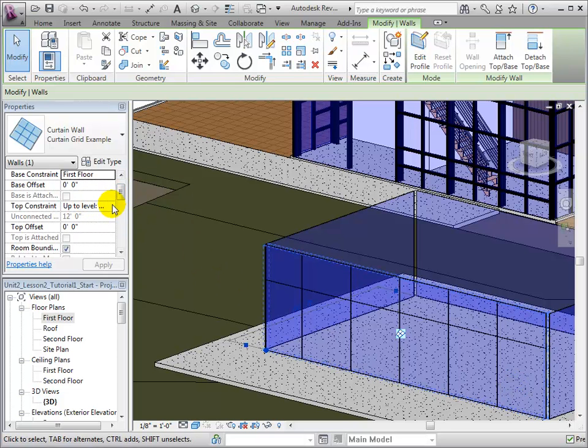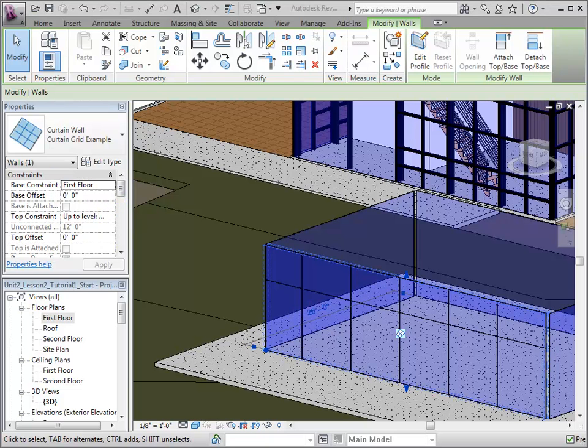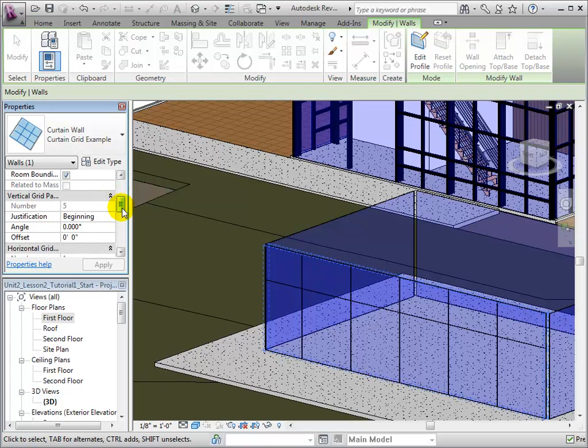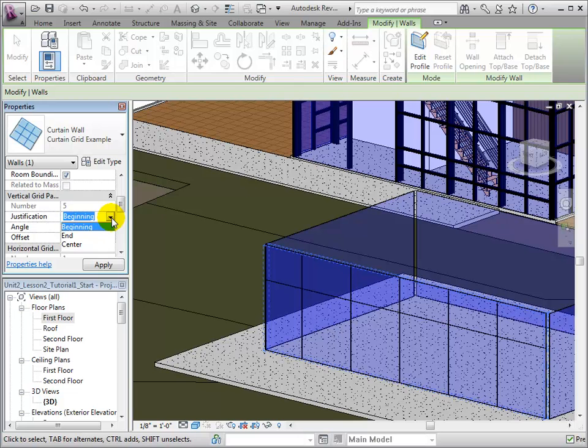To change how the extra panel space is distributed, we can select the wall and change the Justification property. Currently, the Justification is set to Beginning, but by selecting Center, the uneven panel will be moved to the center of the wall, which is often less noticeable.